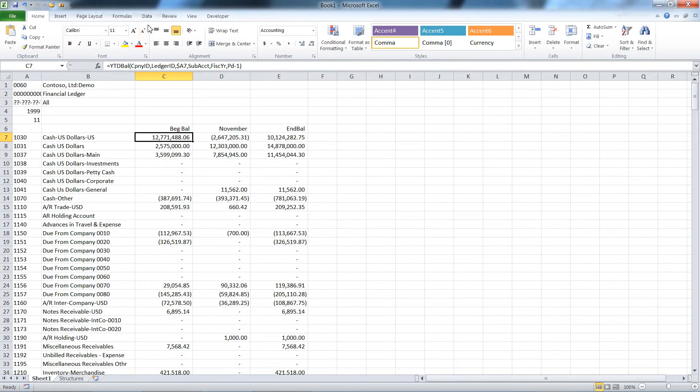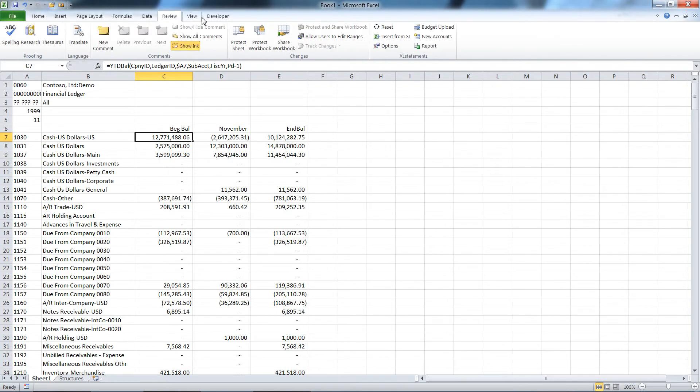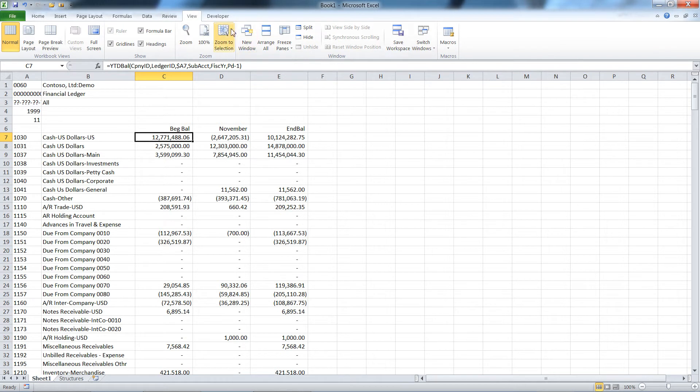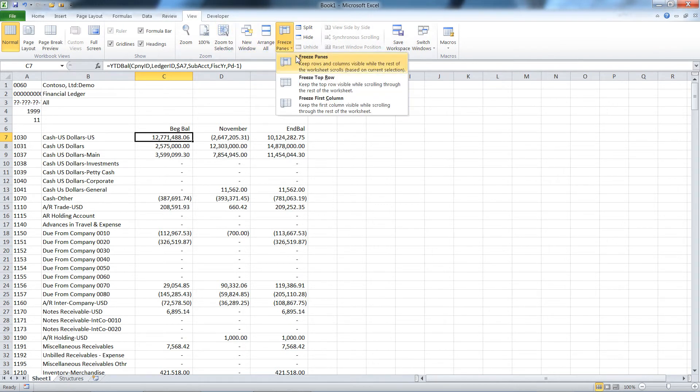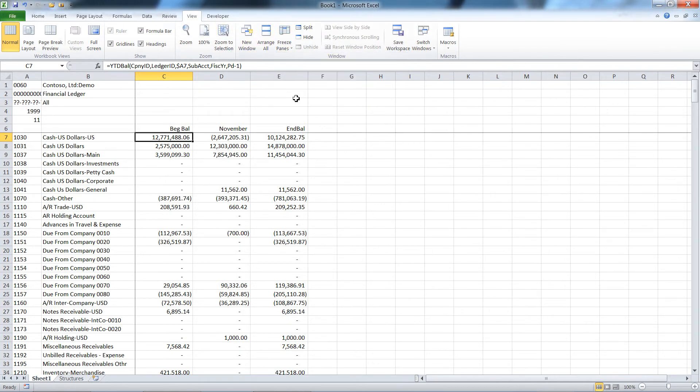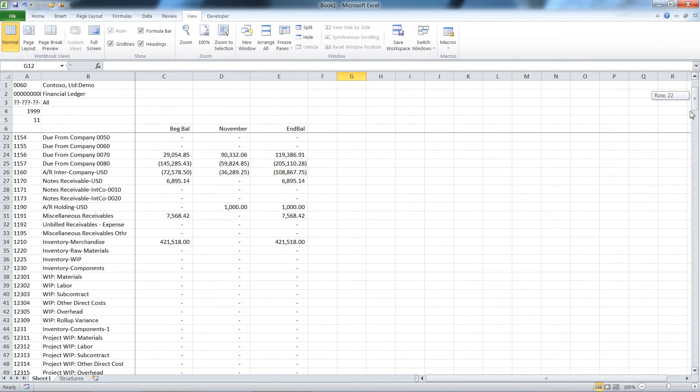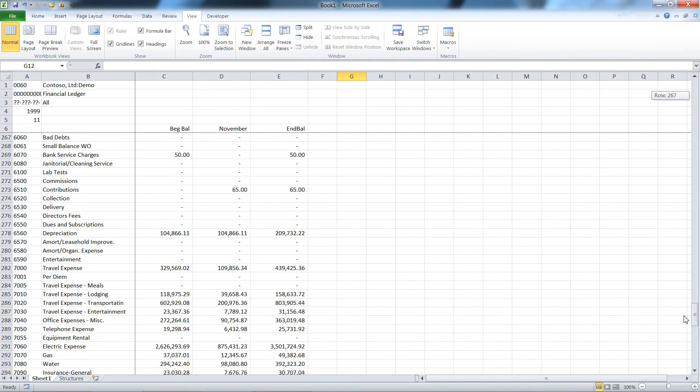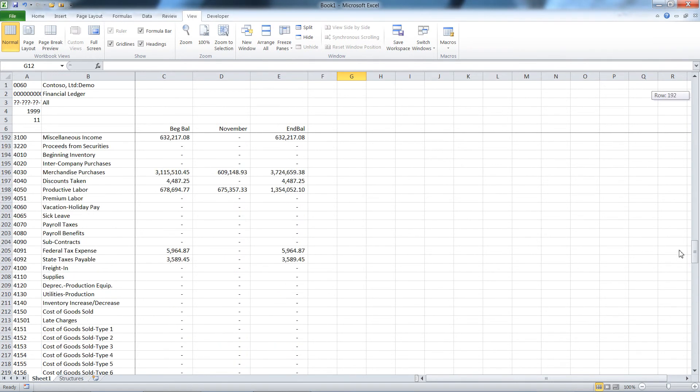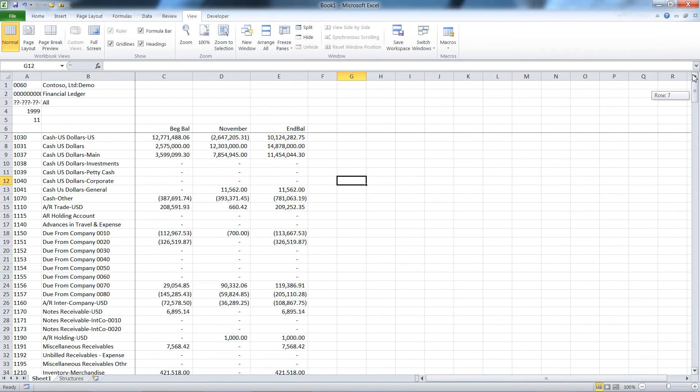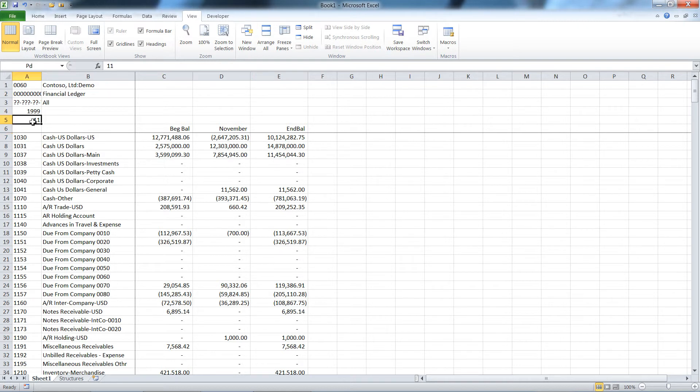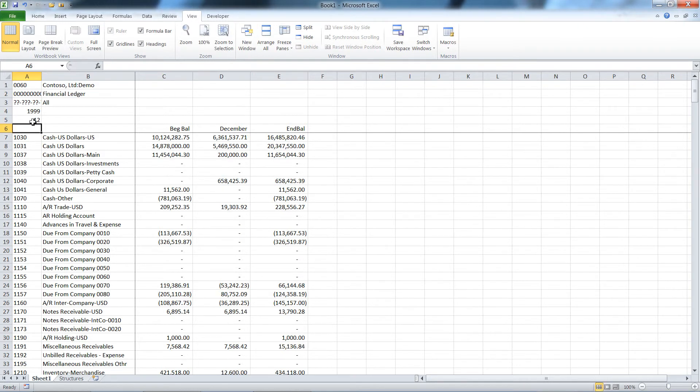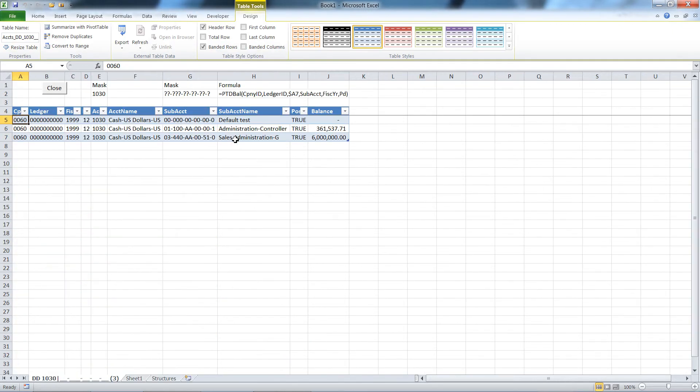I'm just going to go ahead and freeze my panes and now scroll down. All these numbers are coming directly from the Dynamics SL database. If I change my period, you'll see them all change. Now I can double click on one of these numbers and that will show me the components with the mask that I used.